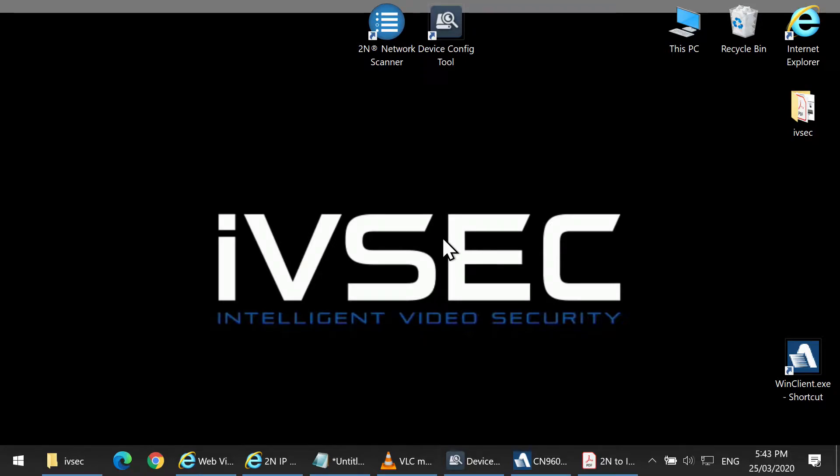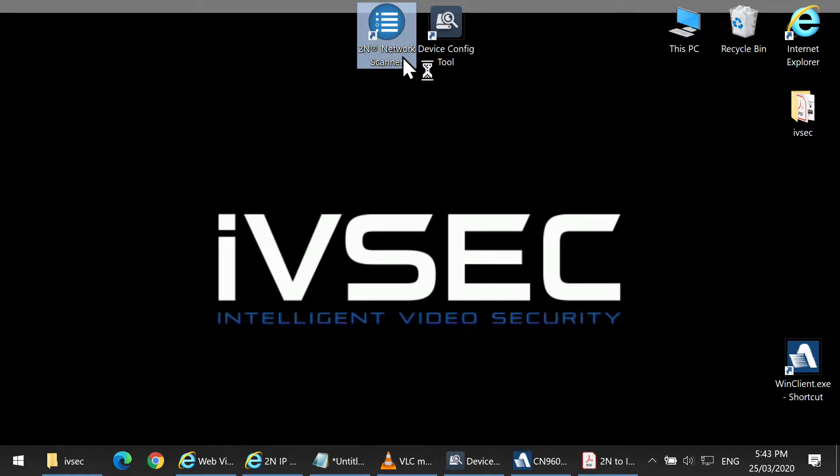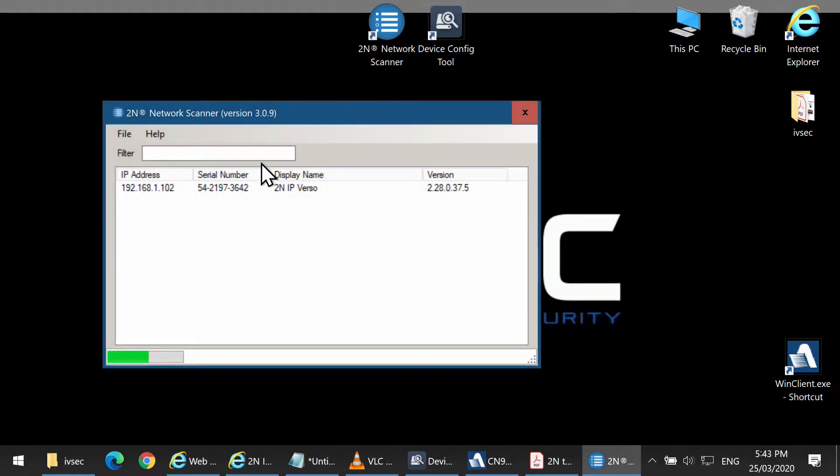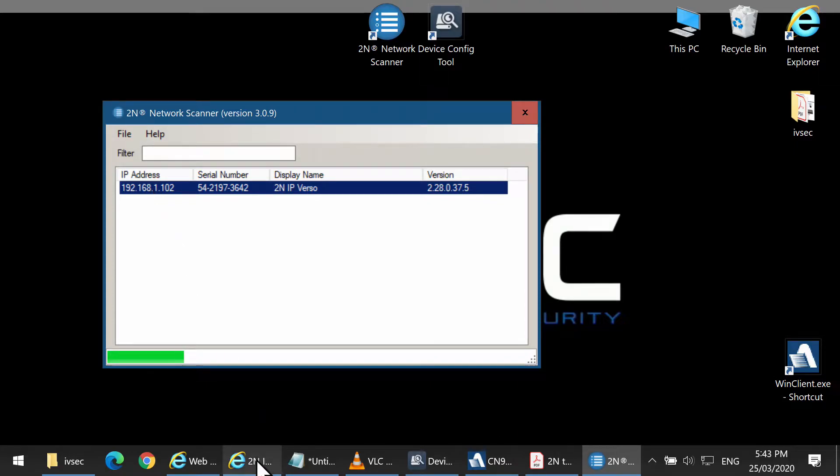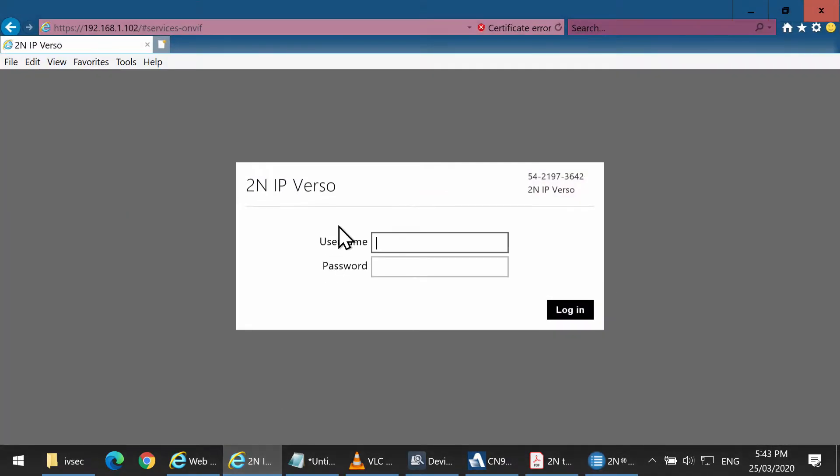The first thing we want to do is search for the 2N product. Use the 2N network scanner tool to perform this. We've picked up the IP address, so put that into a browser and log in.